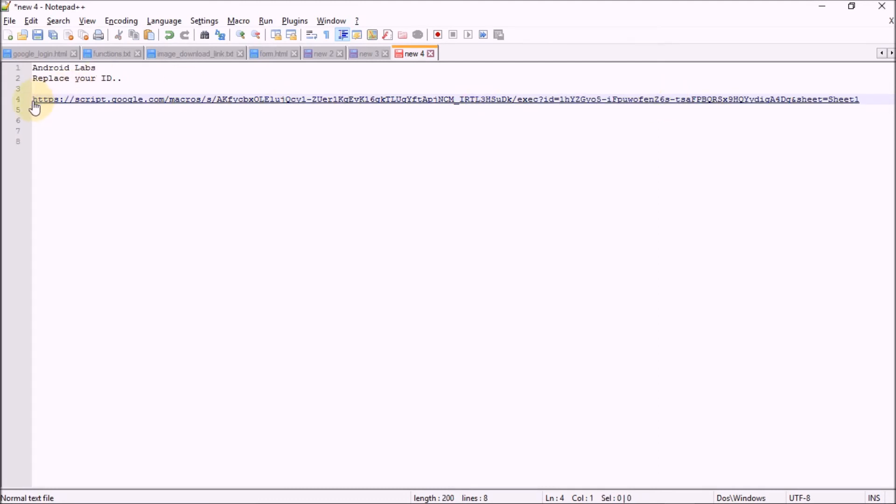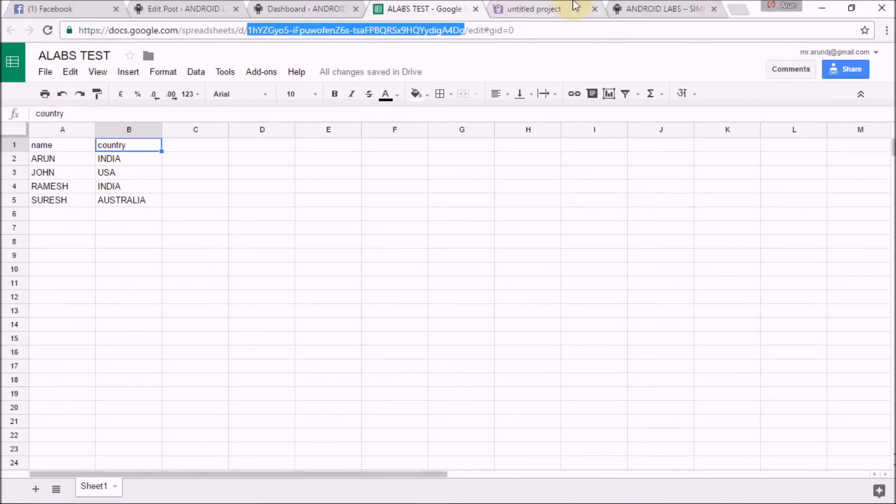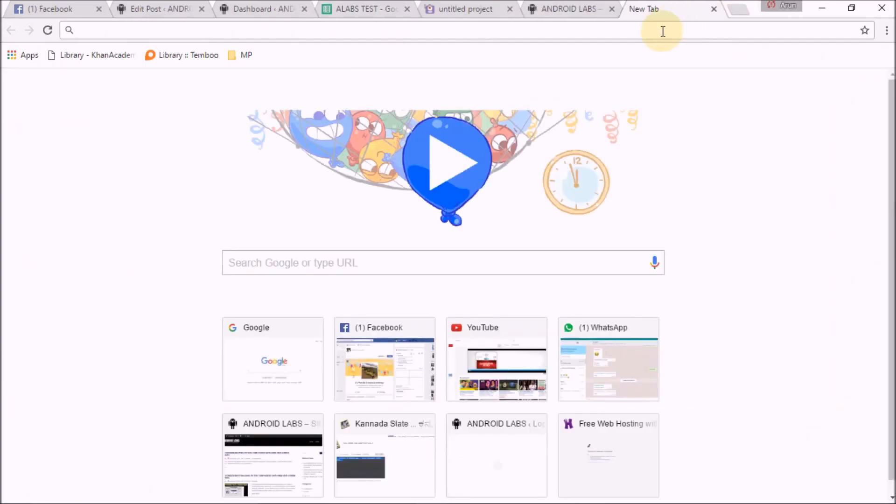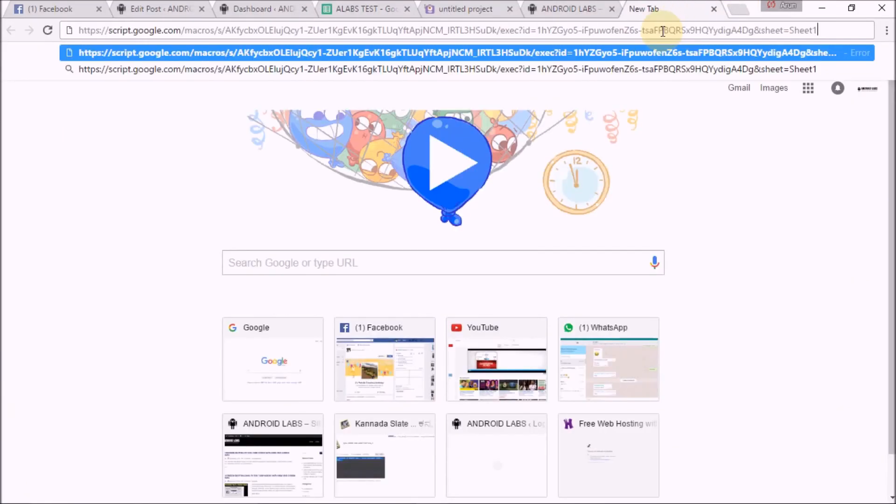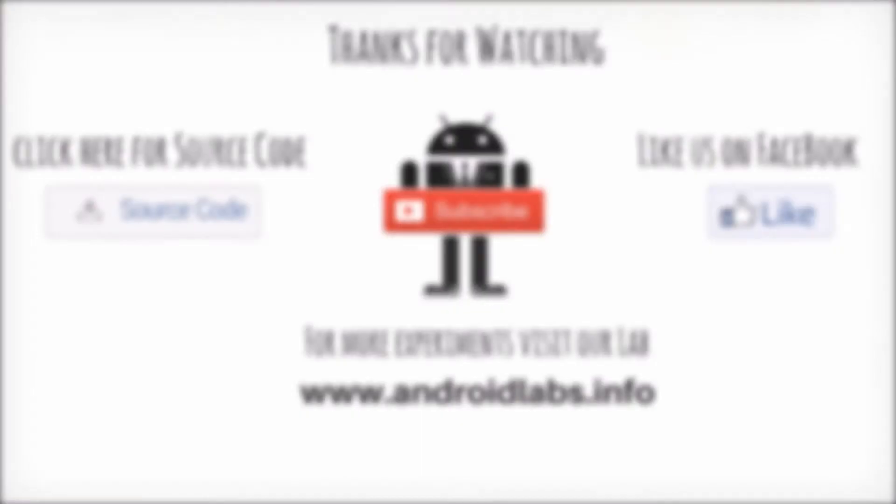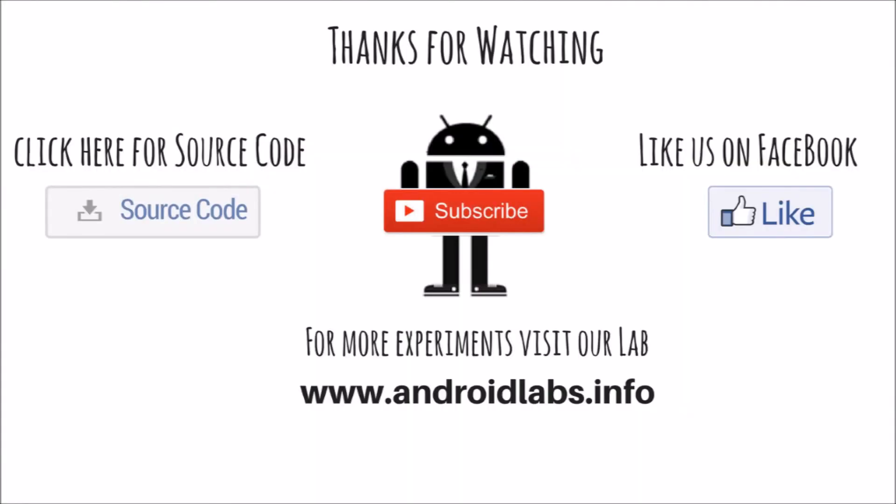You can see the JSON data for my sheet has been generated. Thanks for watching! Click on the source code to get the source code, and follow us on Facebook. Don't forget to subscribe.